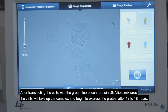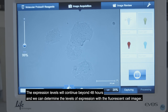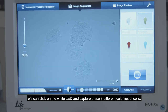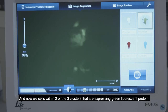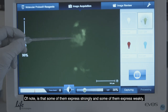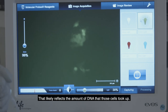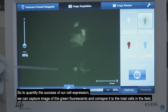After transfecting the cells with the green fluorescent protein DNA-lipid mixtures, the cells will take up the complex and begin to express the protein after 12 to 18 hours. Expression levels will continue beyond 48 hours. We can determine the levels of expression with the fluorescent cell imager — clicking on the white LED to capture three different colonies of cells to determine which ones have taken up our plasmid and are expressing green fluorescence. Clicking on the green LED, we can now see cells within two of the three cell clusters that are expressing green fluorescent protein. We can capture an image of the green fluorescence and compare it to the total cells in the field.